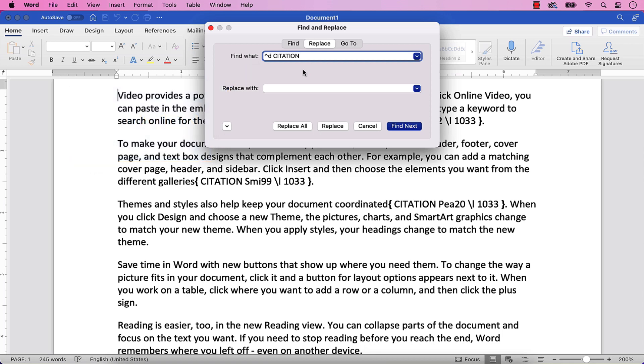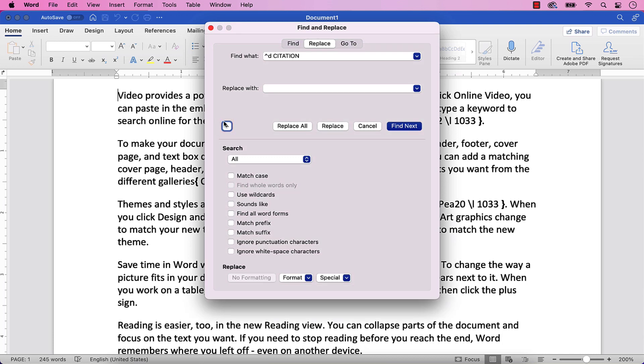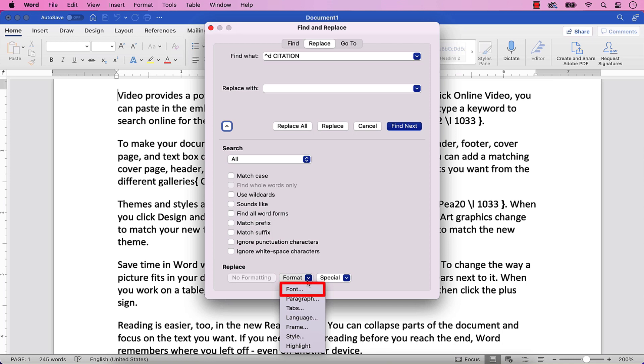Next, place your cursor in the Replace with text box, but be careful not to type anything. Now, select the More button to expand the dialog box, and then select the Format button, followed by Font from the drop-down menu.